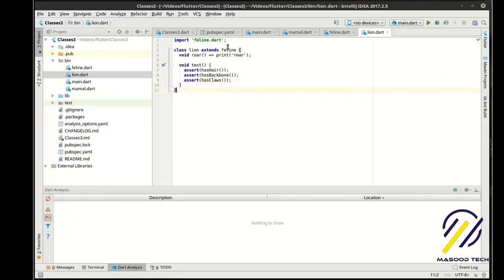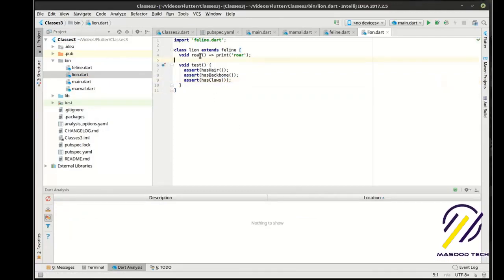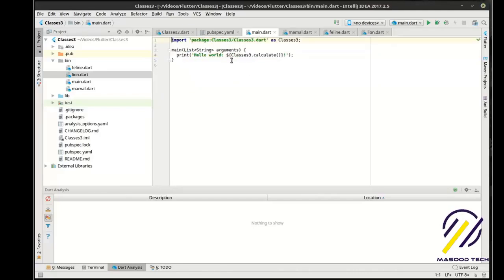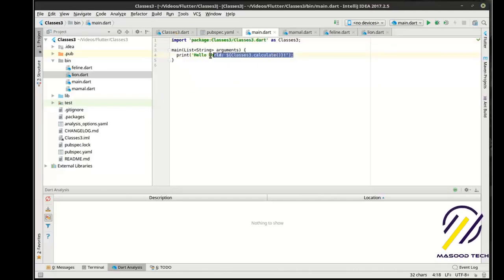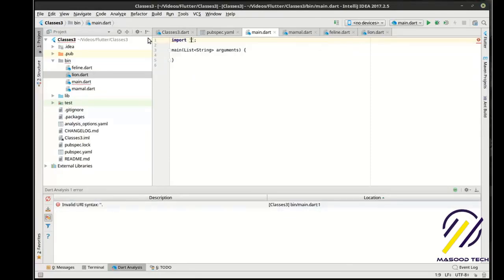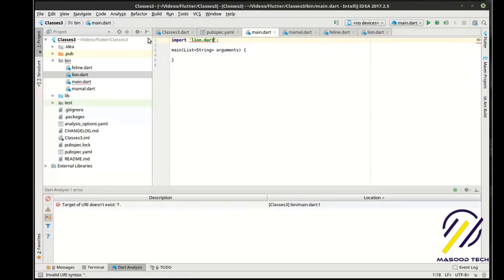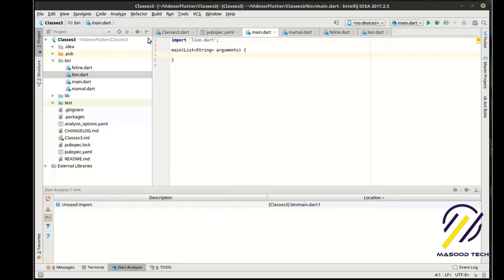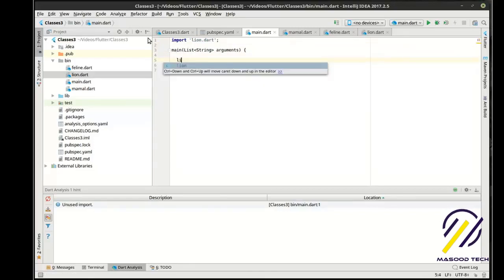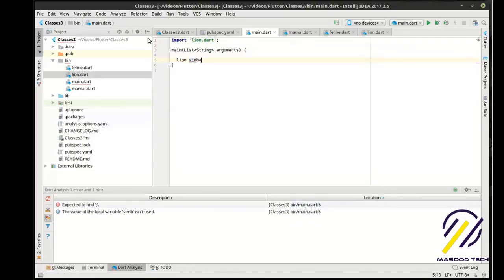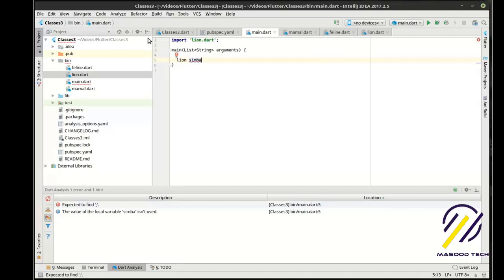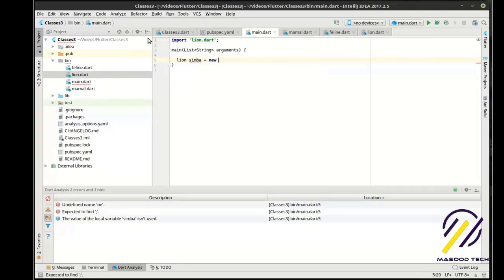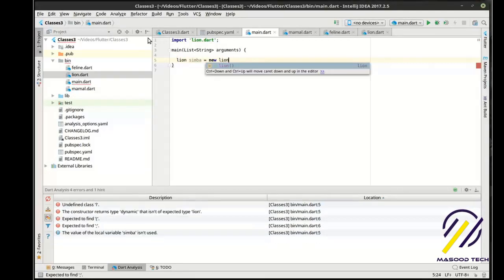All right. So what we're doing here is we've got our test and we've got our roar function. Now let's actually just test this whole thing out. Let's get rid of this. And let's say lion Simba. Why not? Is that actually how you spell Simba? Oh well. Equal new lion.